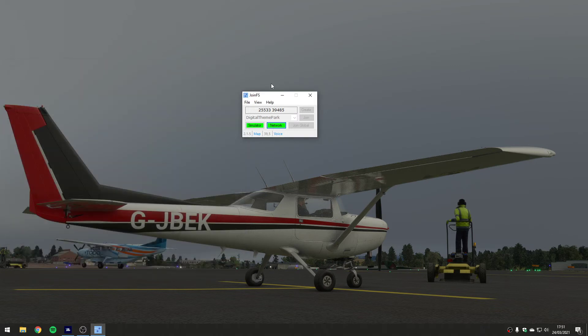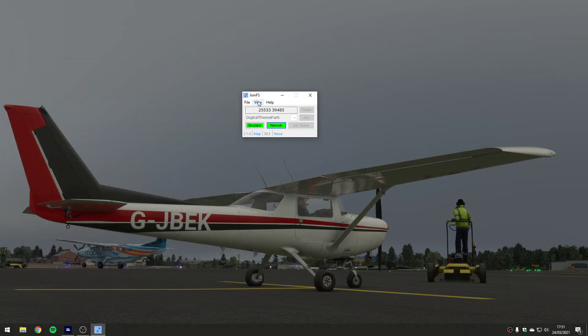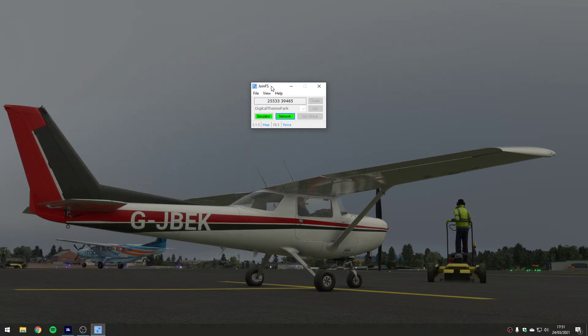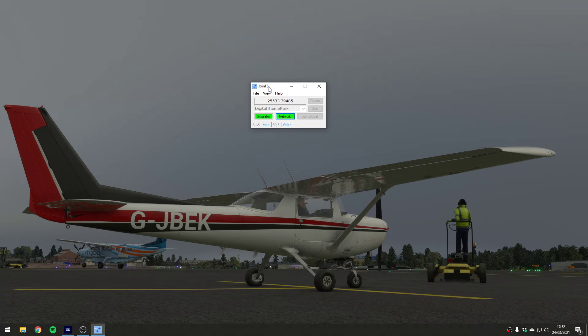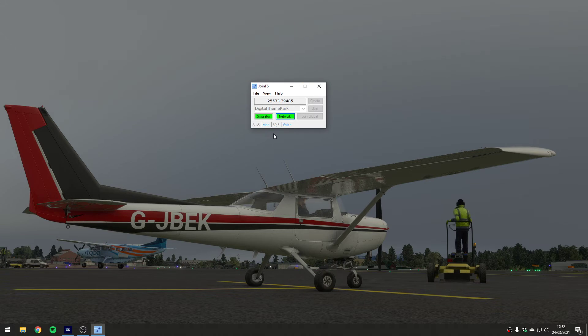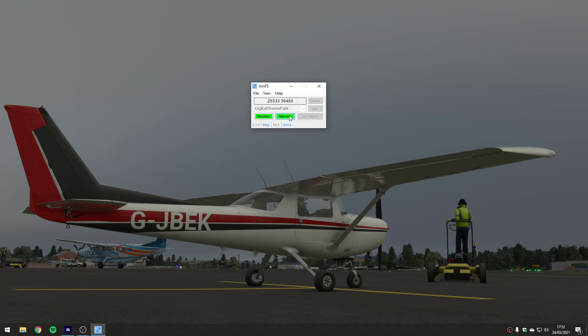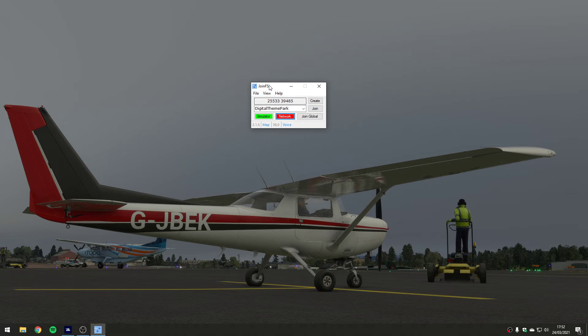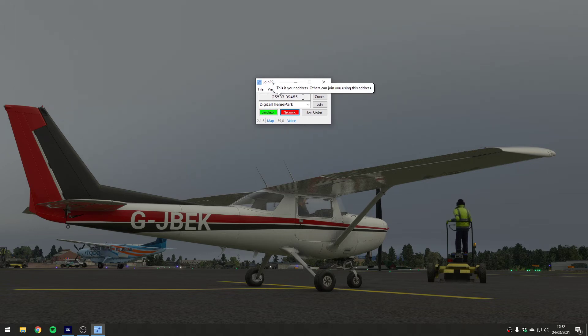But really JoinFS is providing glue between the various people running various simulators all over the world so you can see each other's airplanes. So if you've got a group of friends flying a collection of different simulators, this gives you a way of seeing each other. Now let's disconnect from that network and let's have a look at what this means - this top box when you run JoinFS it gives you a number.